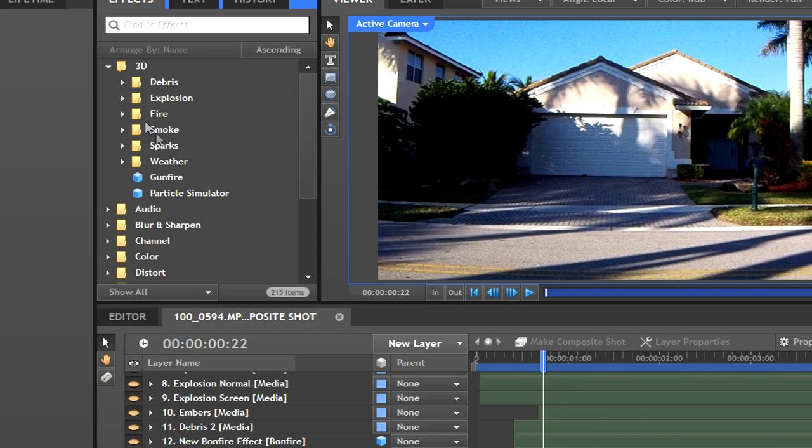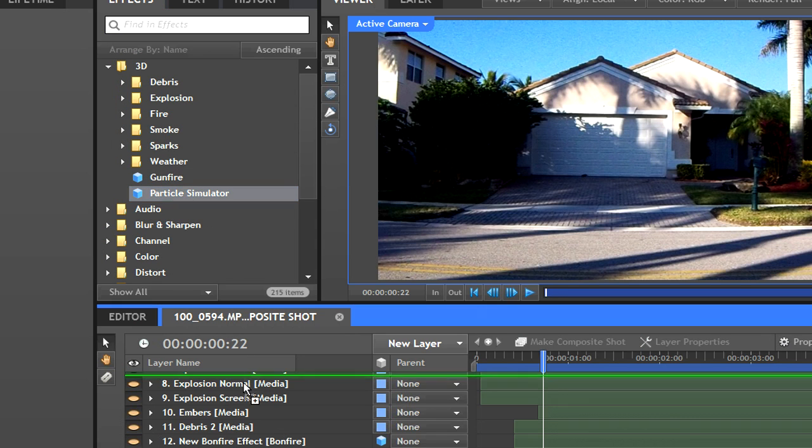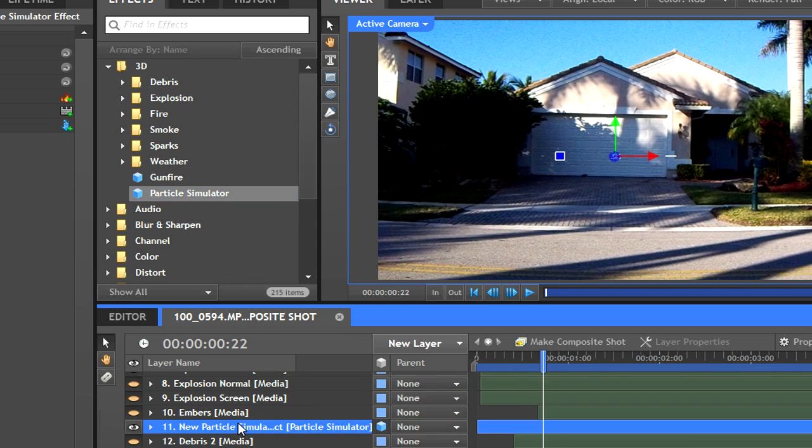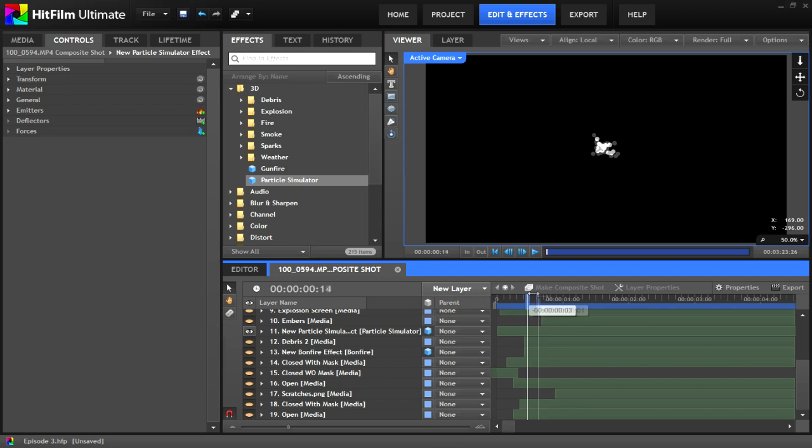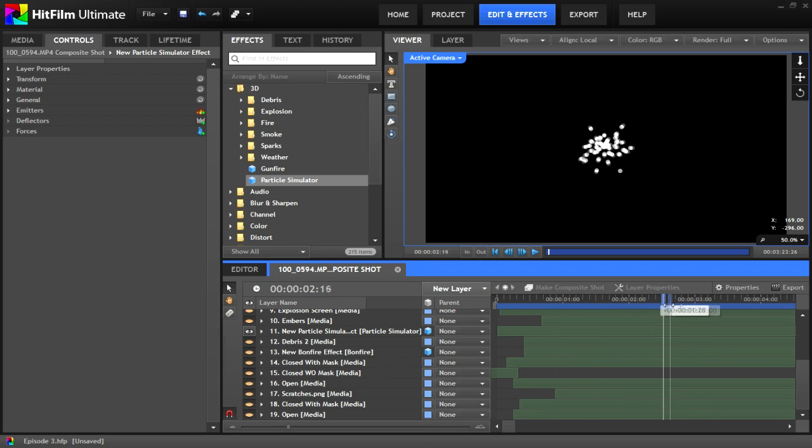And now we've arrived at the particle simulator. So go to effects, 3D, particle simulator, and drag it to your timeline. At first, you'll have a bunch of white dots that appear randomly and disappear.